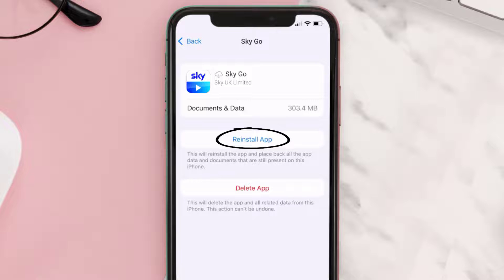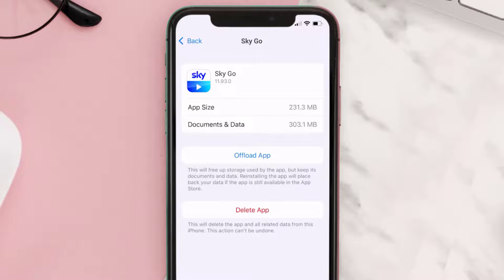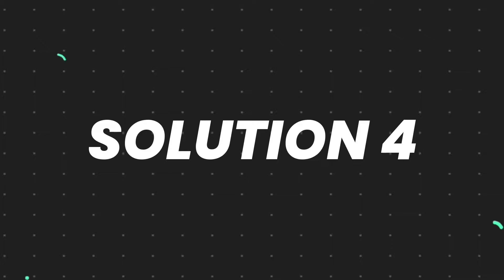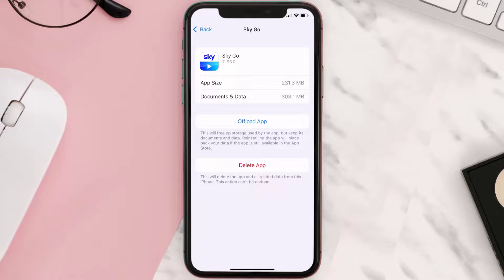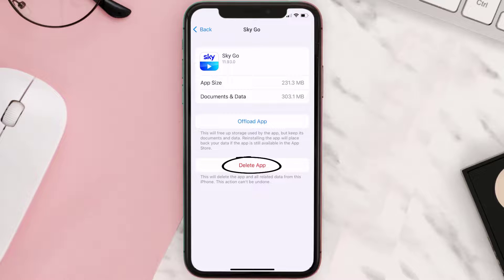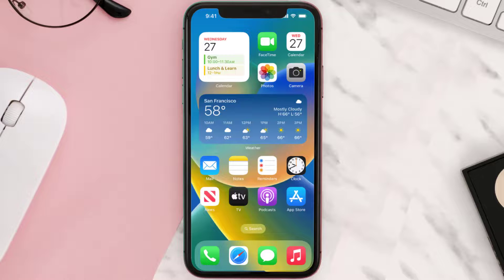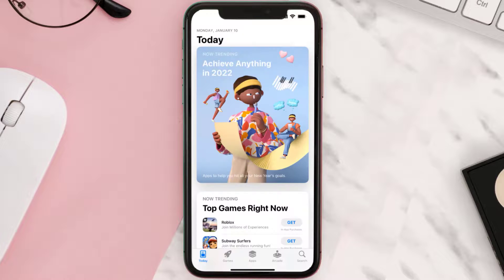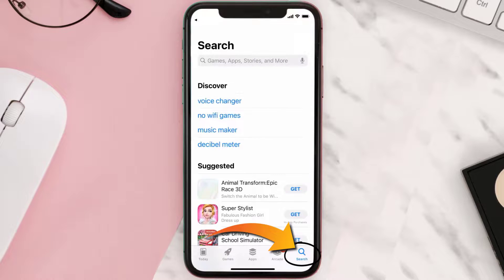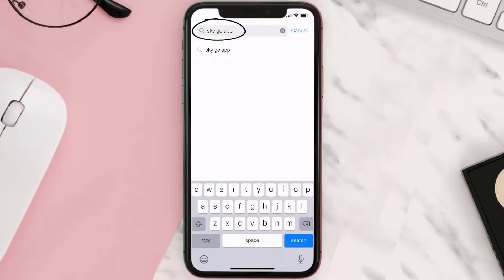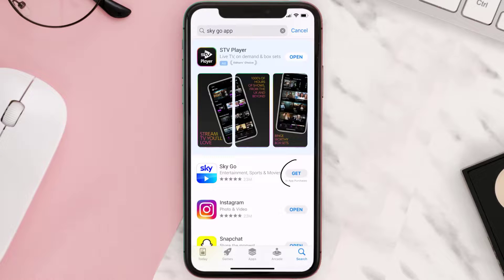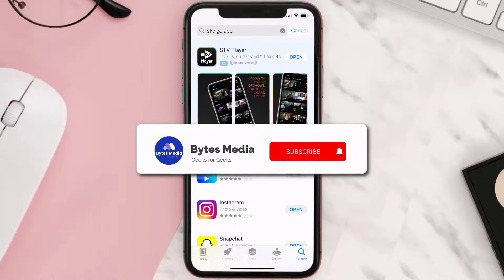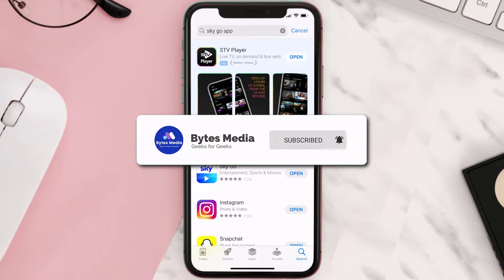It'll take a bit for processing and then a reinstall button will show up — simply tap on it to reinstall the app. If that doesn't fix the issue, you need to completely reinstall the app. Tap on Delete App to uninstall it from your device, then open the App Store, search for the Sky Go app, and tap the Get button to install it back on your device.